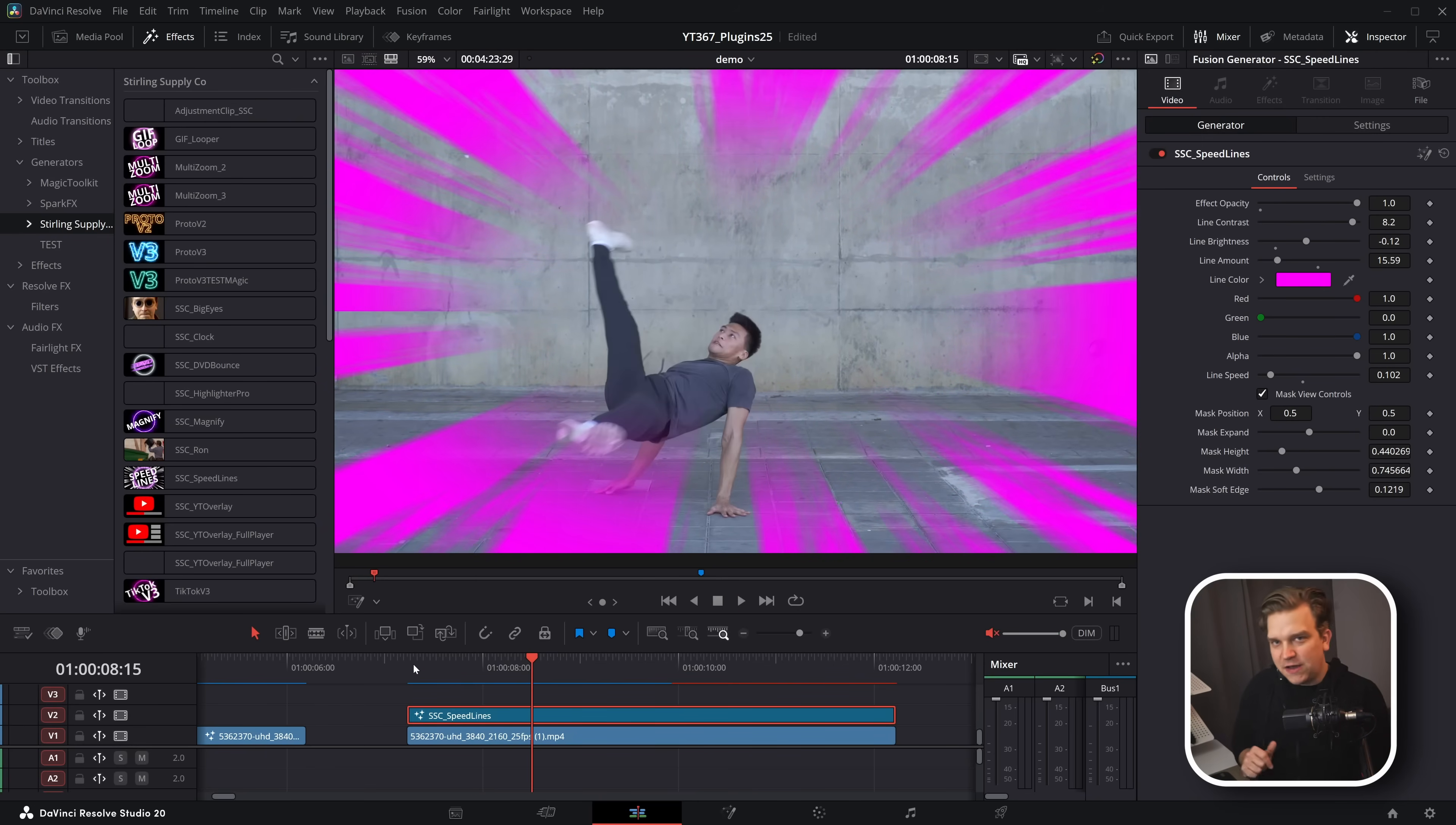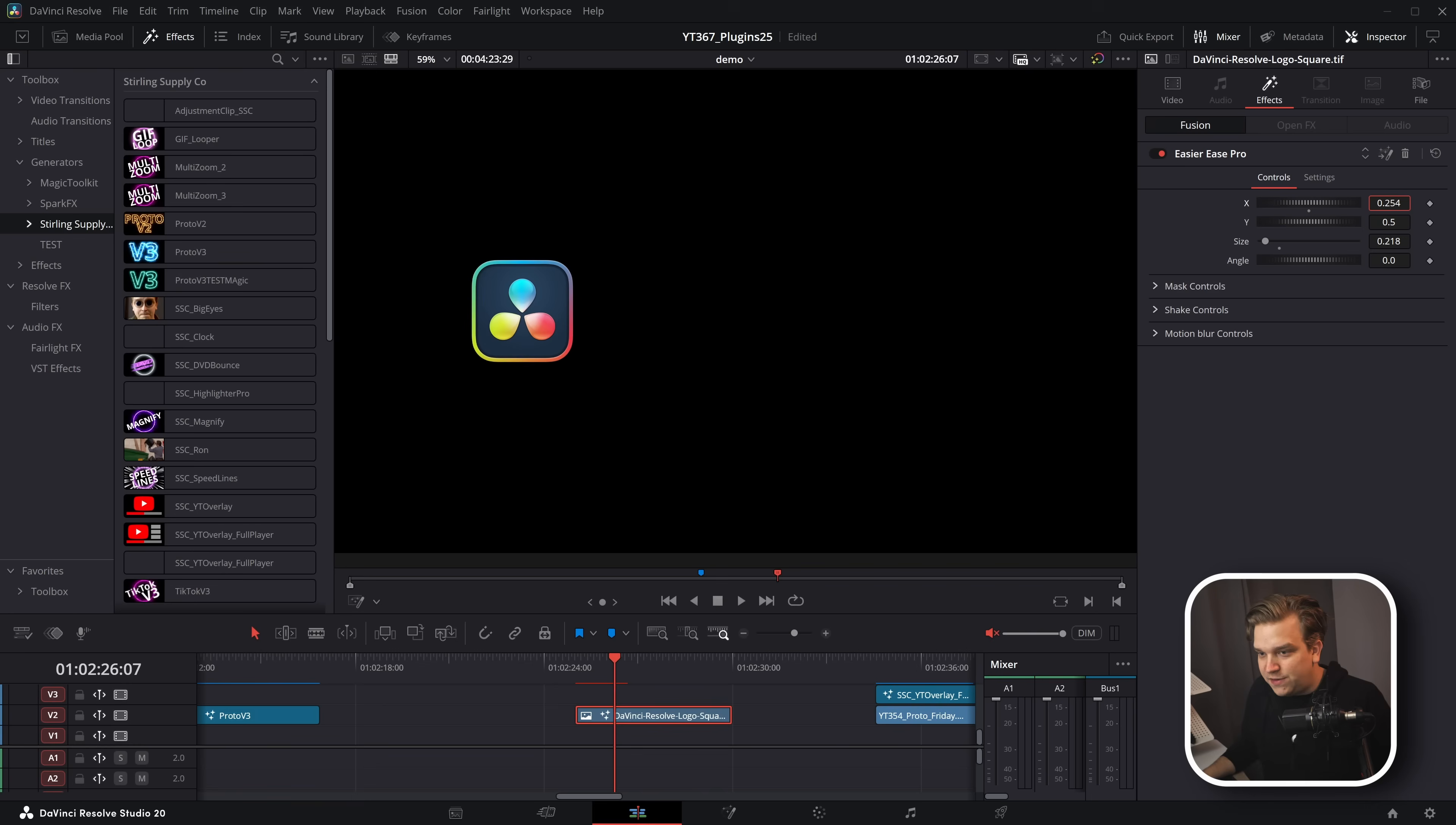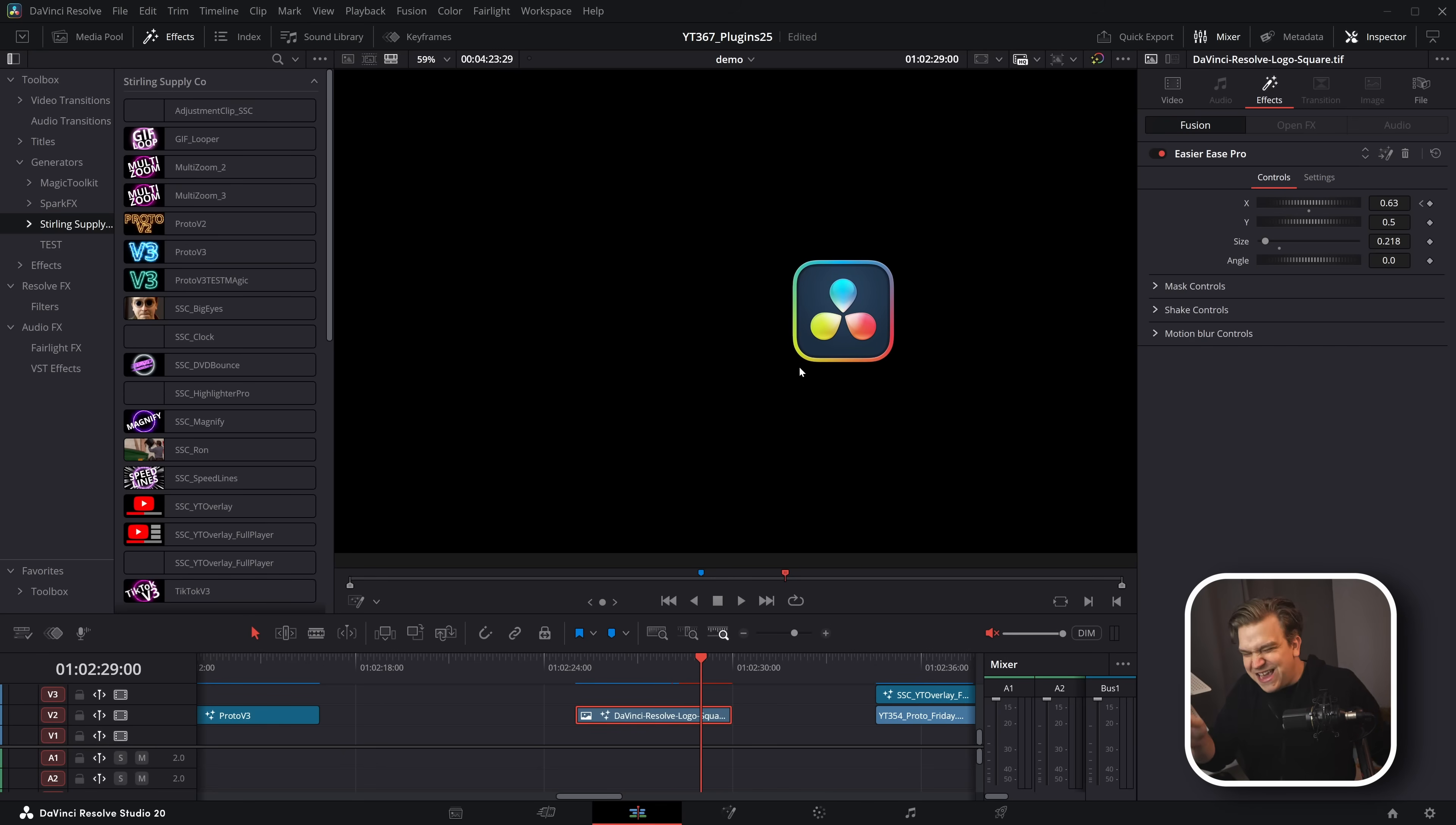I also spaced because on this next paid plugin, it also has a free version, kind of like Proto. This is my easier ease pro plugin and when you drop it on an effect, by default, nothing happens because this is an animation aid plugin. A lot of you know that by default, when you make keyframes in almost every software, by default, they are linear. If I move this over here, set a keyframe, come forward and slide this over. By default, it would just move at a constant velocity between those two points. But what easier ease does is that it automatically adds some subtle easing into whatever motion you animate on these basic position, size and angle controls.